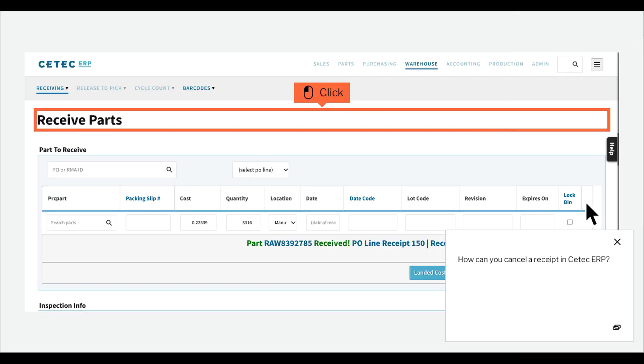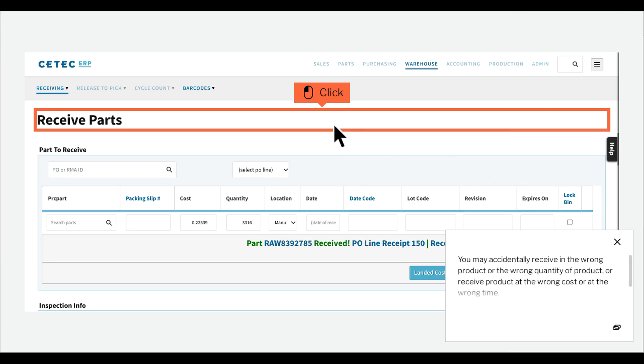How can you cancel a receipt in CTECH ERP? You may accidentally receive in the wrong product or the wrong quantity of product, or receive product at the wrong cost or at the wrong time.